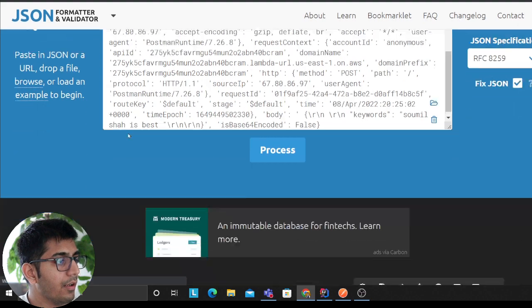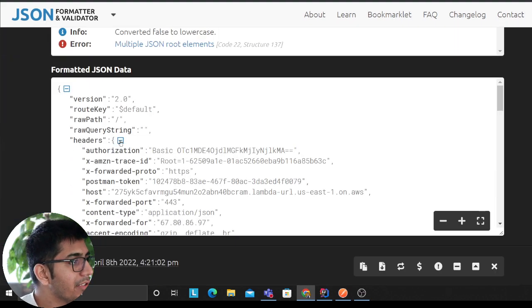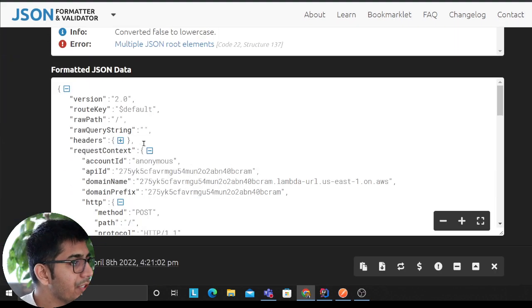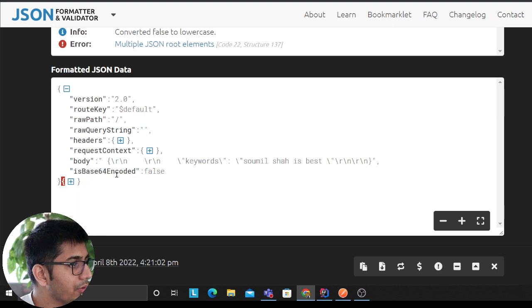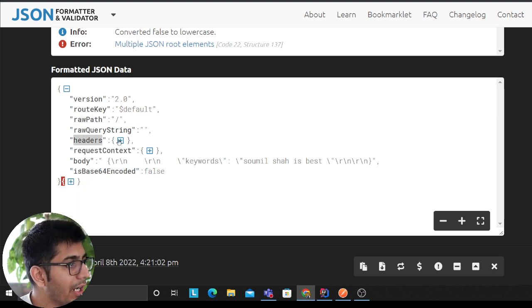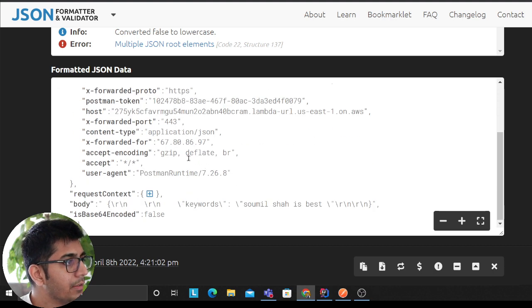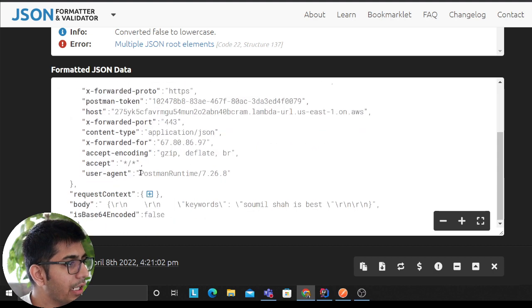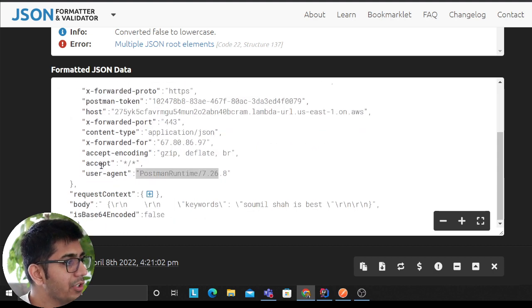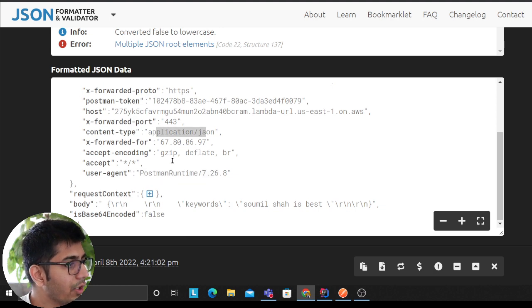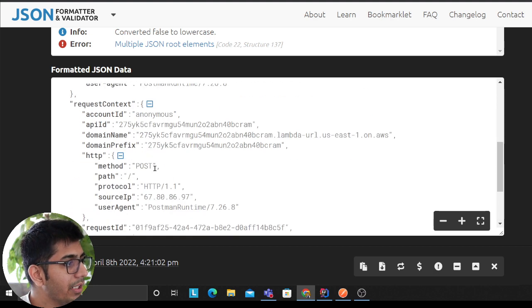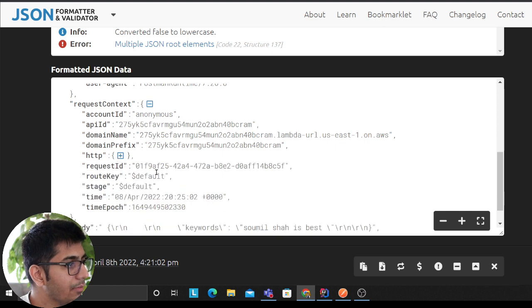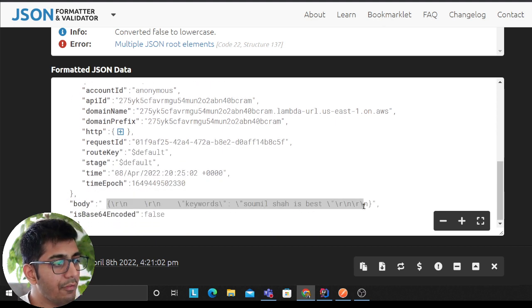So as you can see every request has following attributes. So let me close this one. So you'll have a version, you have a route default raw path, you have a header so where the request came from. So as you can see here, it's coming from Postman, the user agent. So essentially all the headers, application JSON you can see that. Request context if you want to read that, it would give you details about the request context and in the body is where you have the payload.